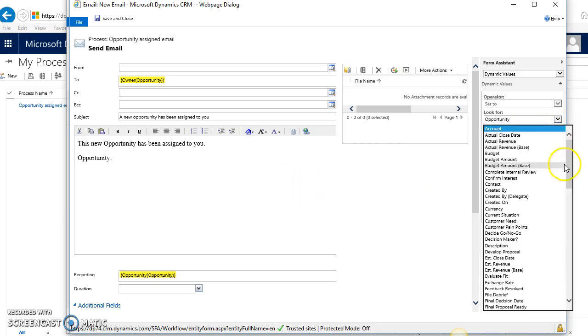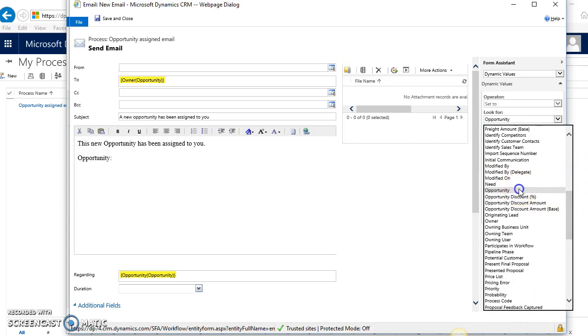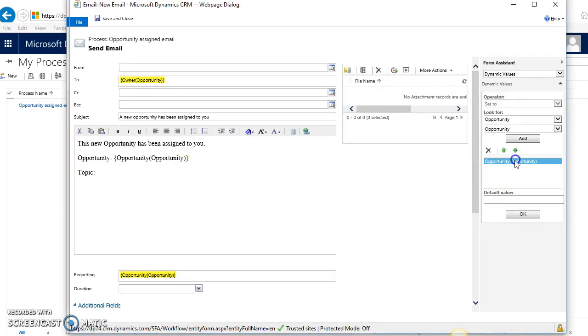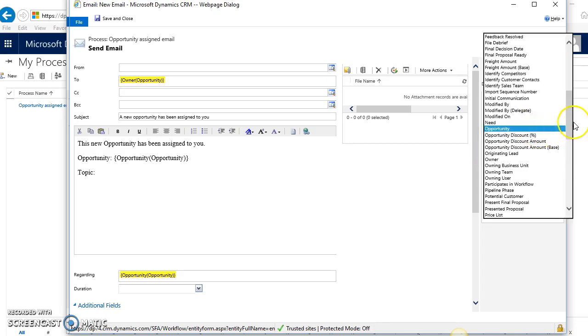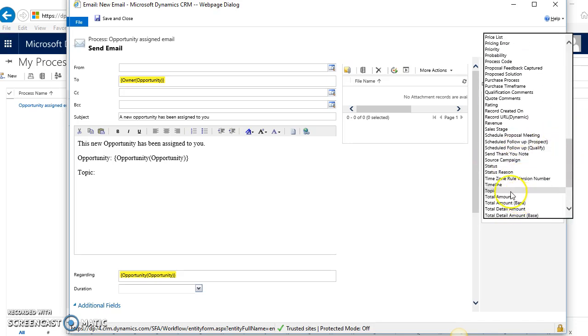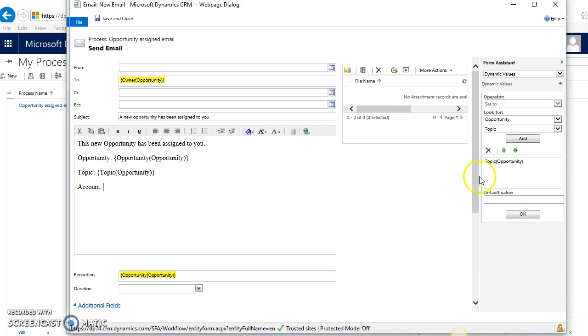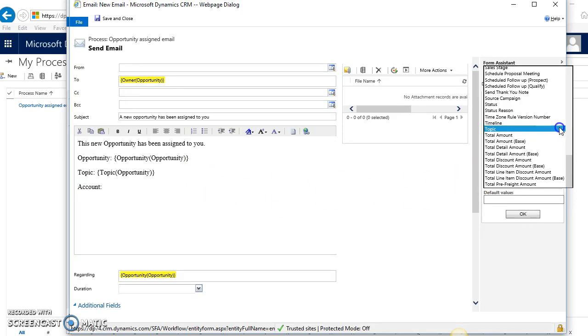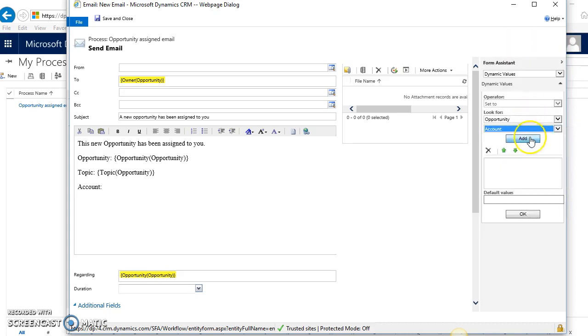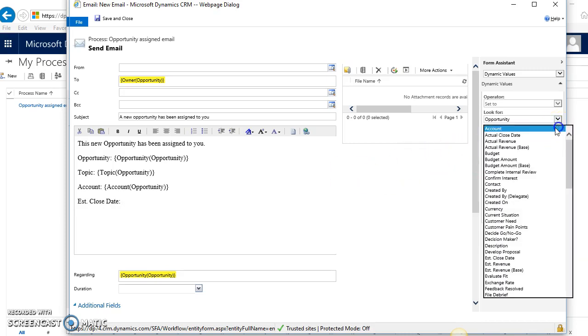Maybe even from the actual topic field or the actual opportunity—I'll add that in here, the topic field as well. And maybe the account it's tied to. You'd at least give the person, when they receive the email—if it's a salesperson in the field working off their phone—some basic information for the opportunity itself. Maybe even let me put an estimated close date too. That might be helpful for them.